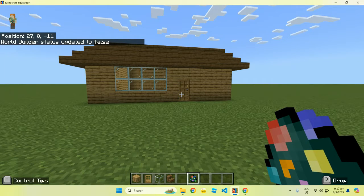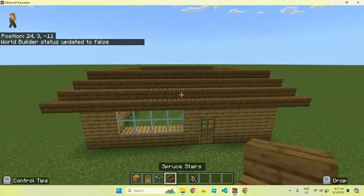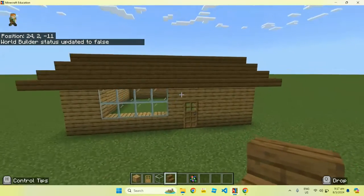Hi, welcome! So today we're going to learn about special items in Minecraft Education Edition.